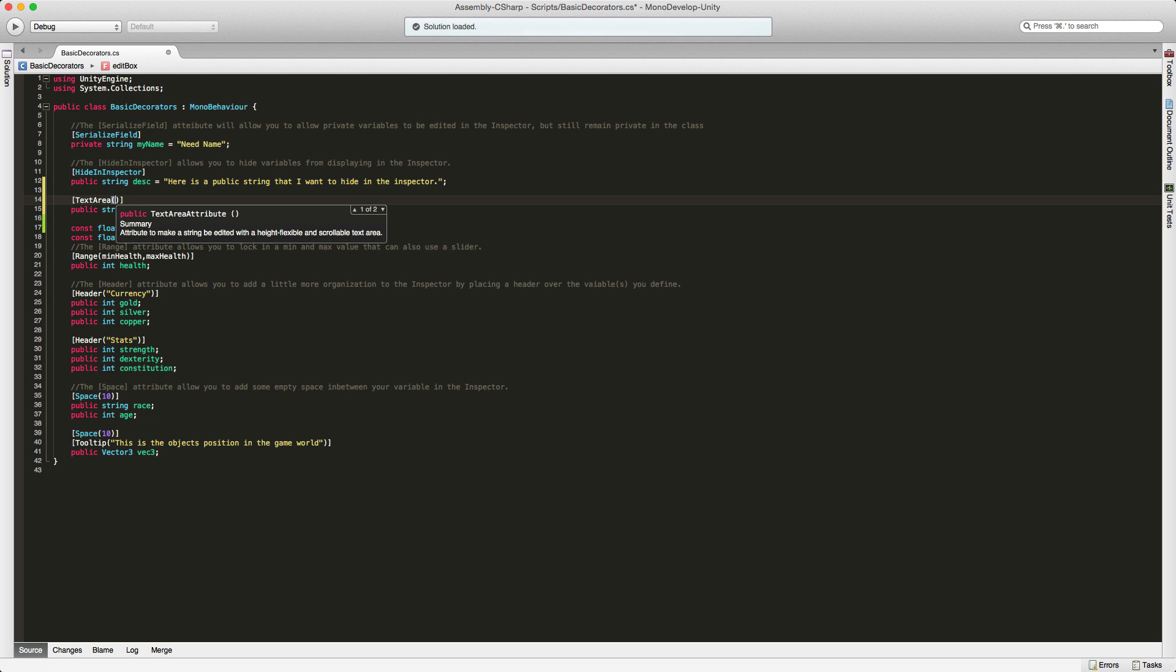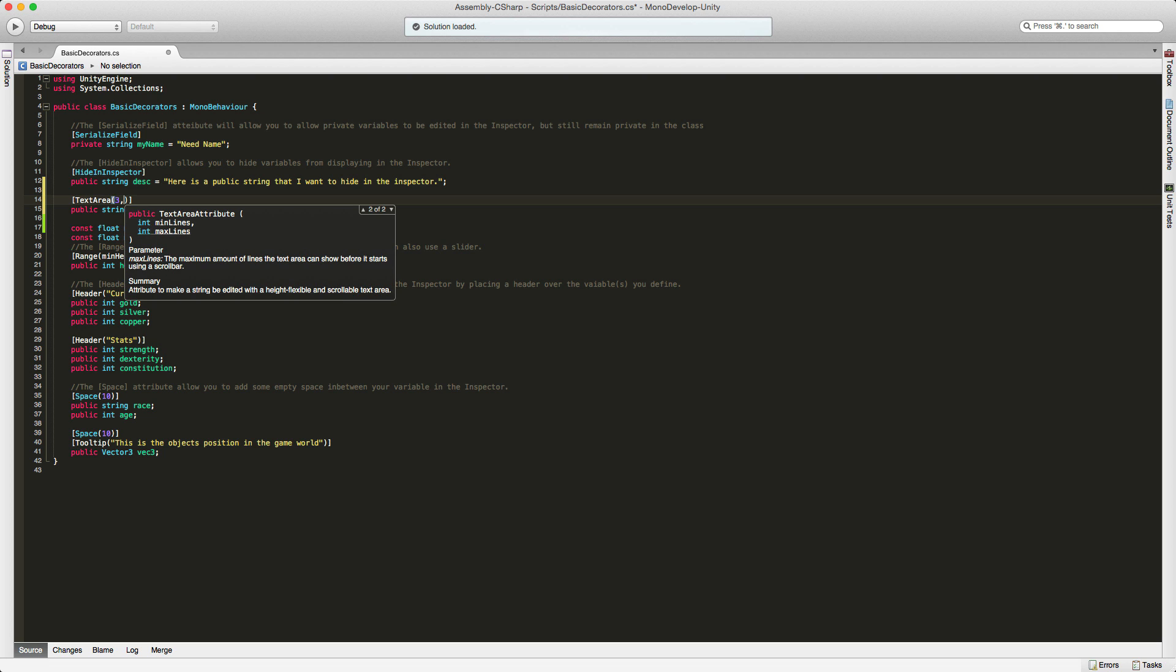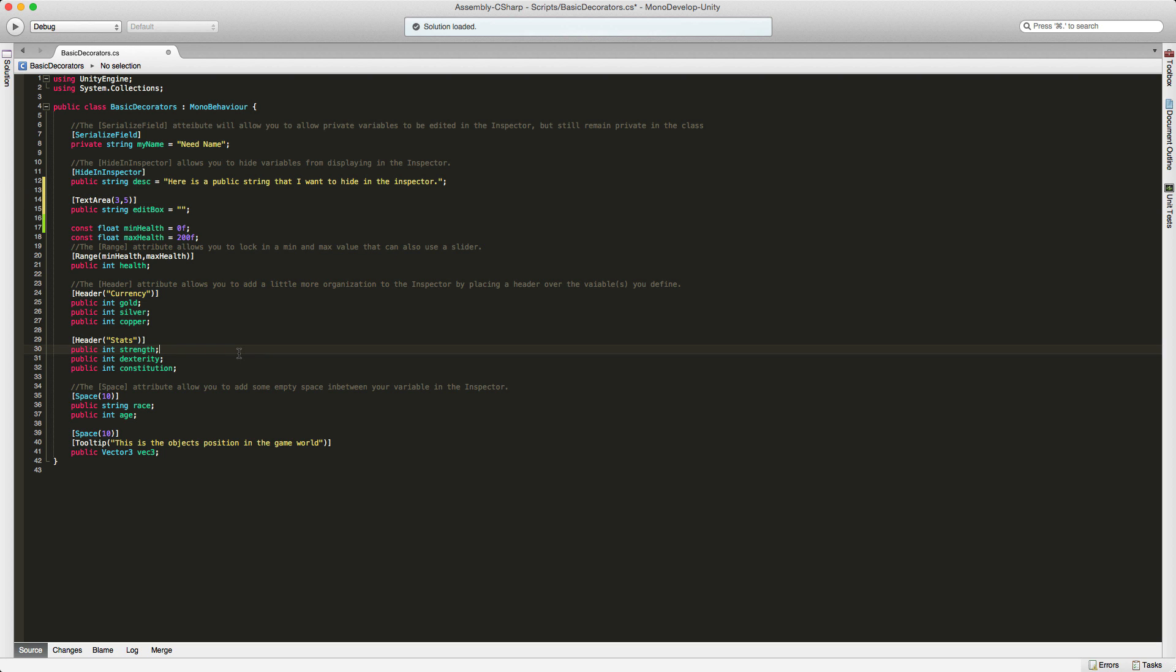So for starters, I'm going to say I want a minimum of three, so it's always going to be three, and let's say five is a maximum. So after five, we'll get a scroll bar. I'm going to save that off.